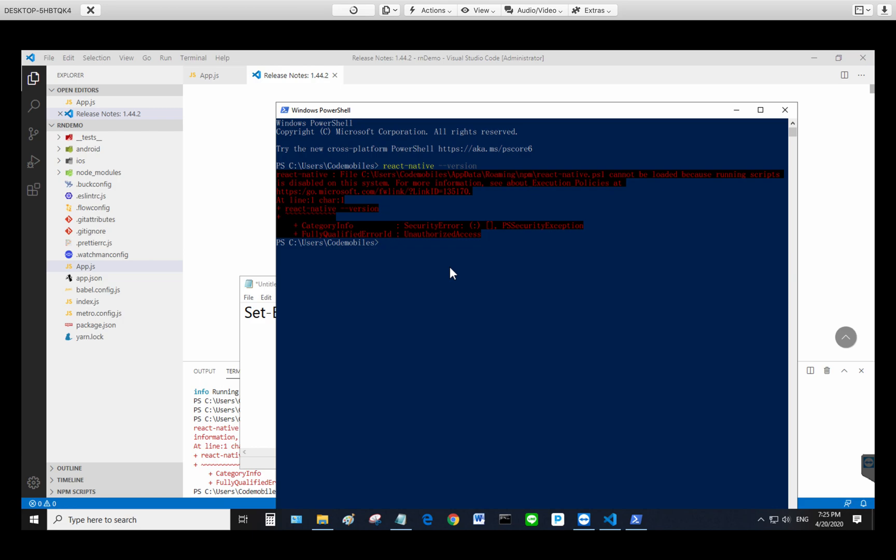Today I would like to show you how to fix the error about the execution policy in PowerShell. Sometimes you need to run a script and you would get the error like this.